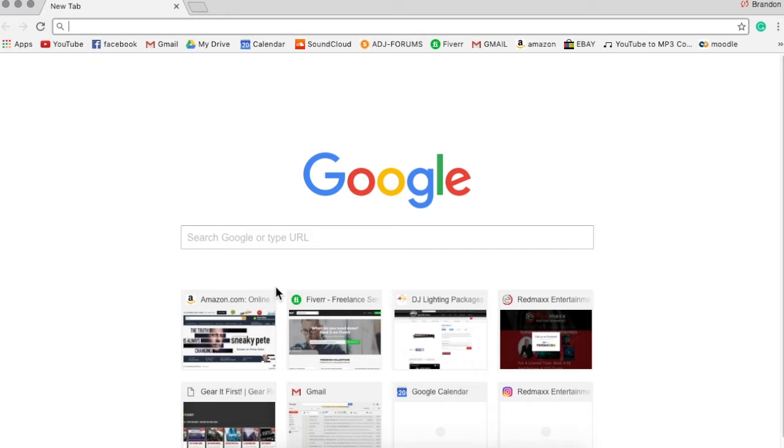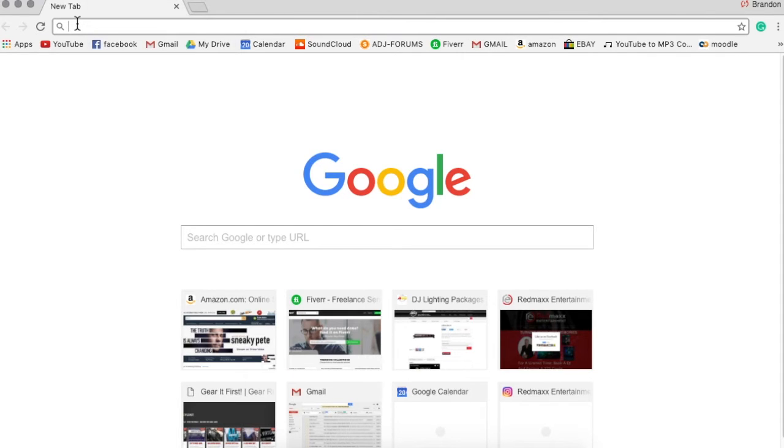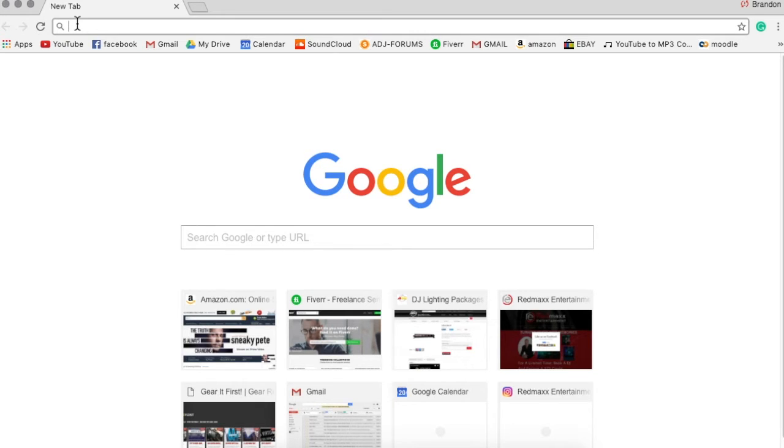Today we're looking at MyDMX 3.0 in particular, but we're really looking at the DMXsoft website, which is the website that ADJ uses to upgrade and update and get software for your MyDMX interfaces.